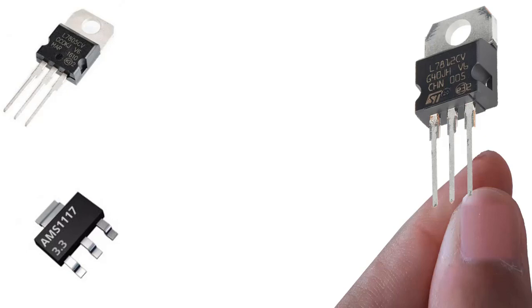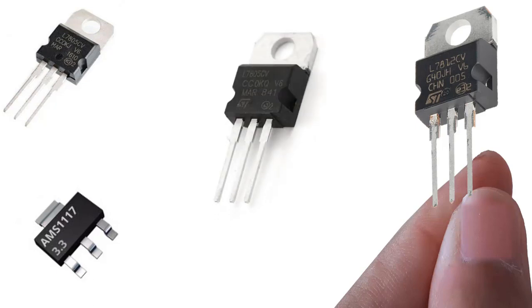Hi guys, in this lesson I will basically explain the working logic, structure, and types of voltage regulators, which is one of the indispensable circuit elements of electronics and used on many electronic cards.